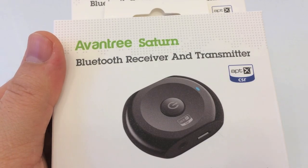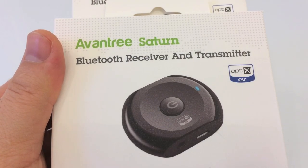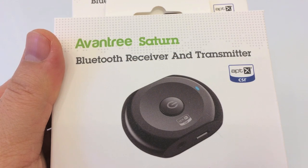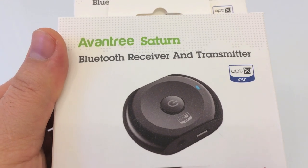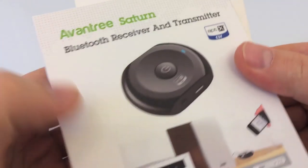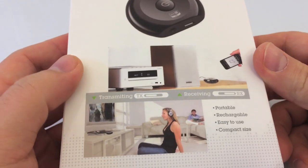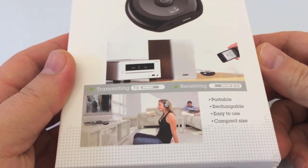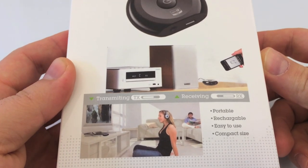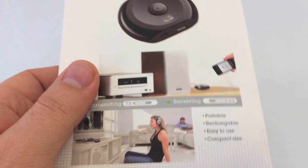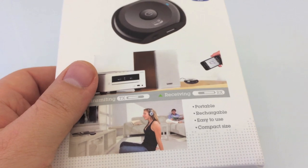Hey guys, today I just wanted to do a quick unboxing video of the Aventry Saturn Bluetooth receiver and transmitter. I bought a couple of these and I'm just gonna open up the box today and perhaps post another review in a couple of days and see how they work. All right, so like I said I got two of them.